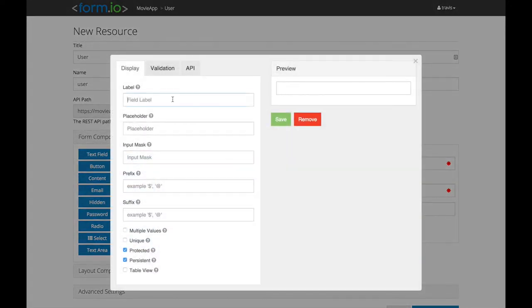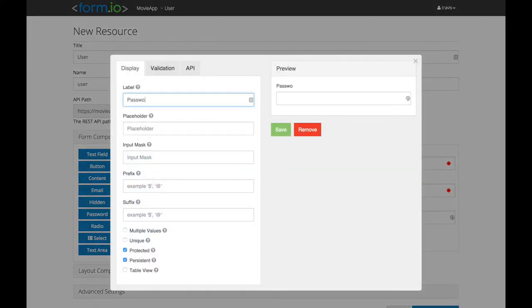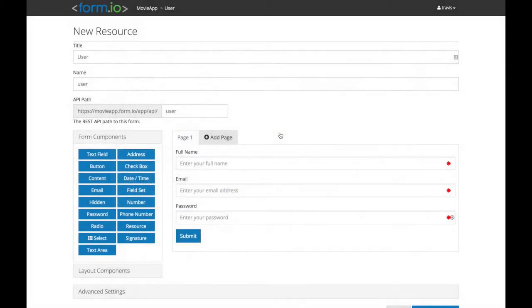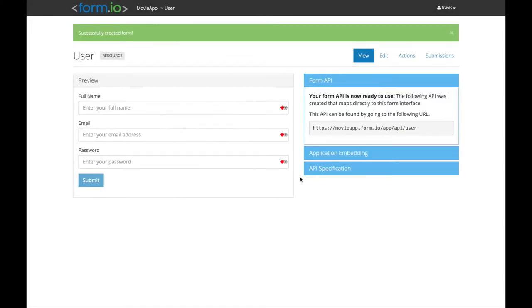Each field dragged onto the form provides its own definition, behavior, and validation criteria, which is executed on both the front and backend to create a seamless application experience.